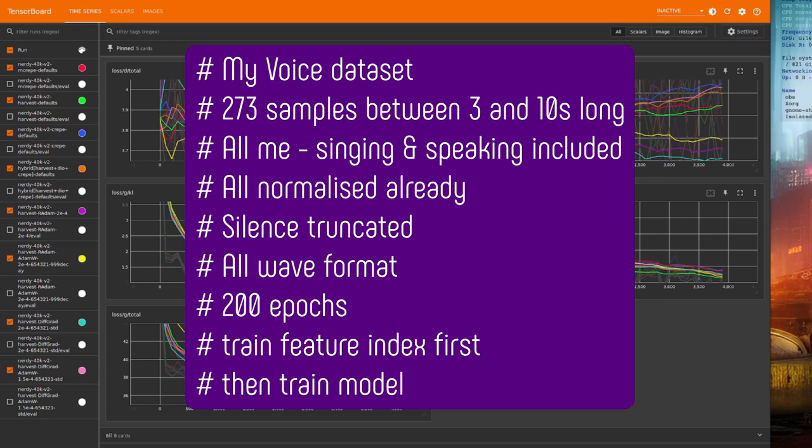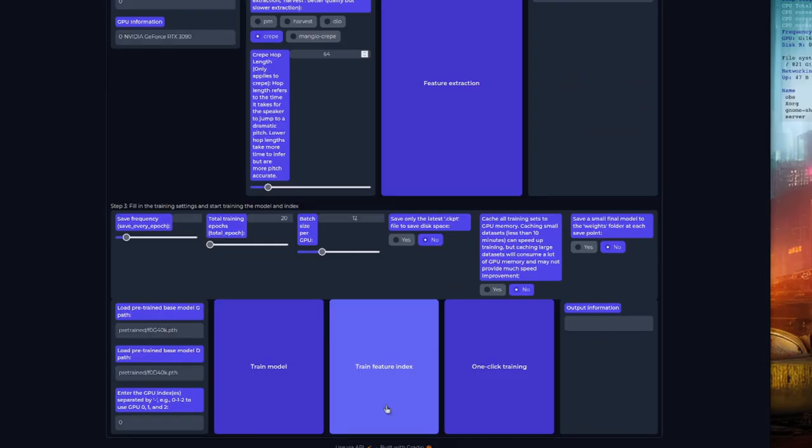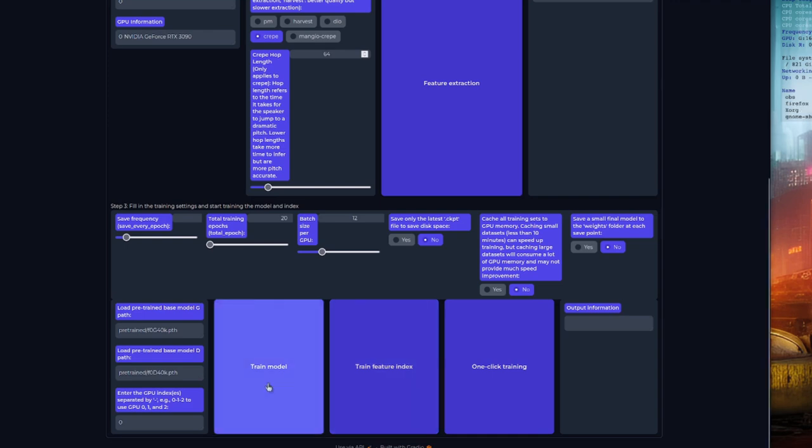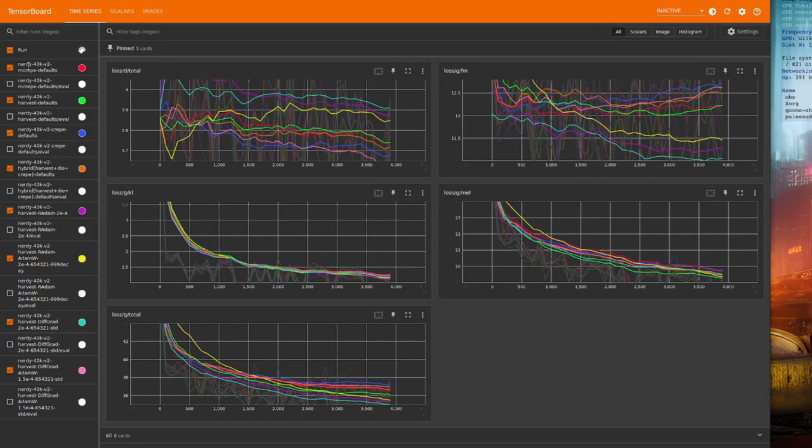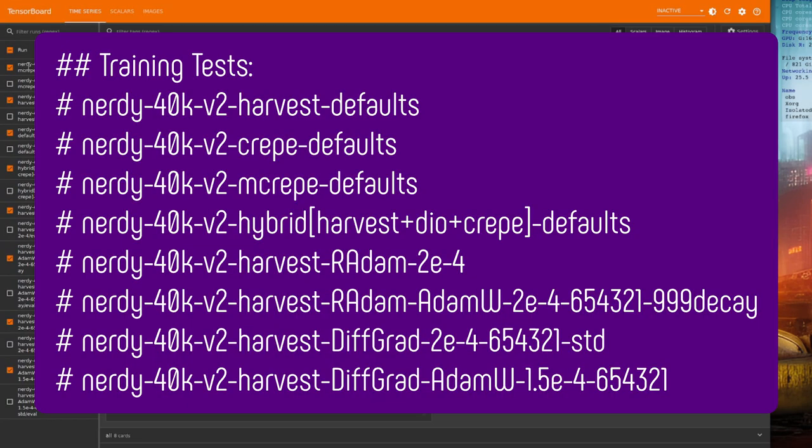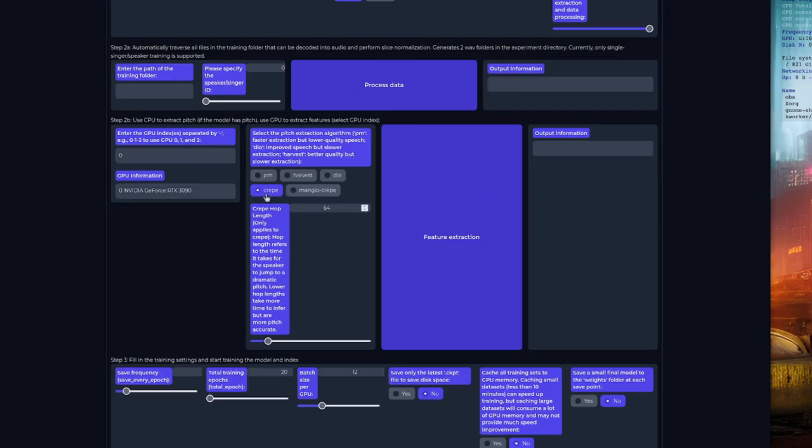I've normalized them all. They're silent truncated. They're all in WAV format. The training I did was for 200 epochs. I did the train feature index first, and then the train model. And the particular changes I made are reflected by the test names, so you'll be able to see the results for all of these.